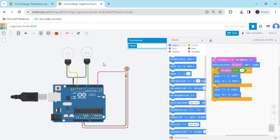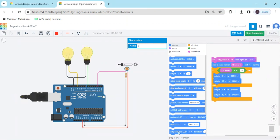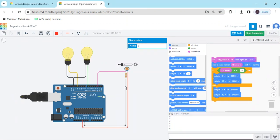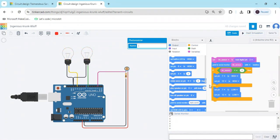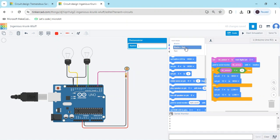Now start the simulation and click on the serial monitor. The bulbs are on, which means the condition is in darkness mode — the value shown is zero. If the sensor detects brightness, the bulbs turn off. If the sensor detects darkness, the bulbs automatically turn on.